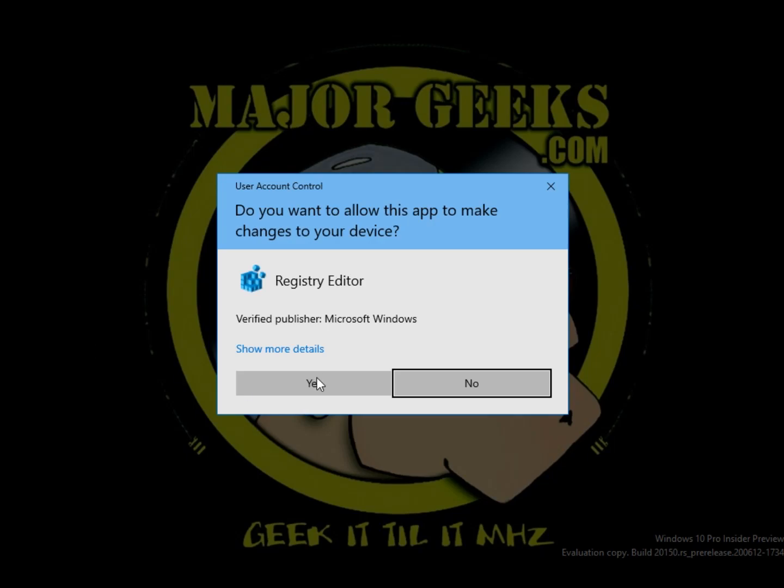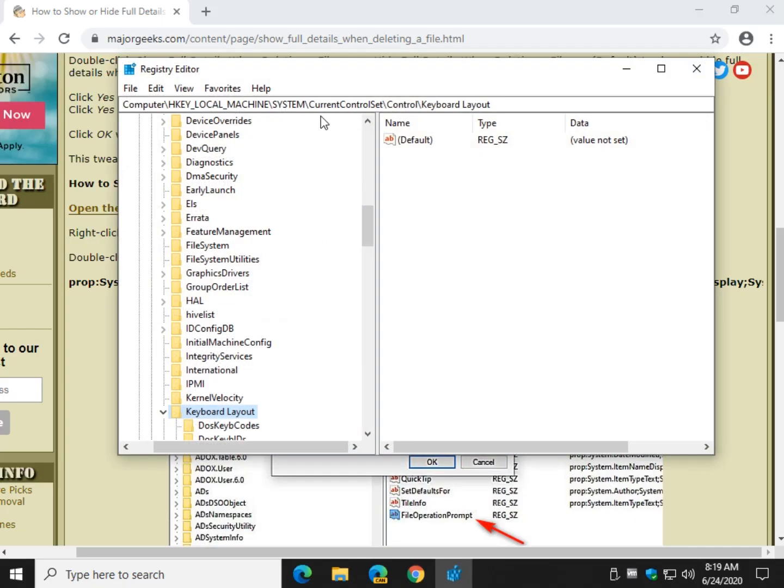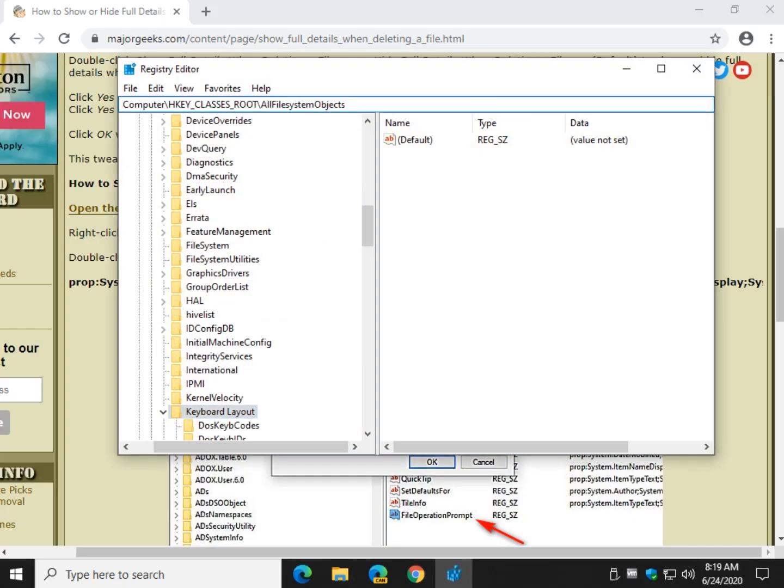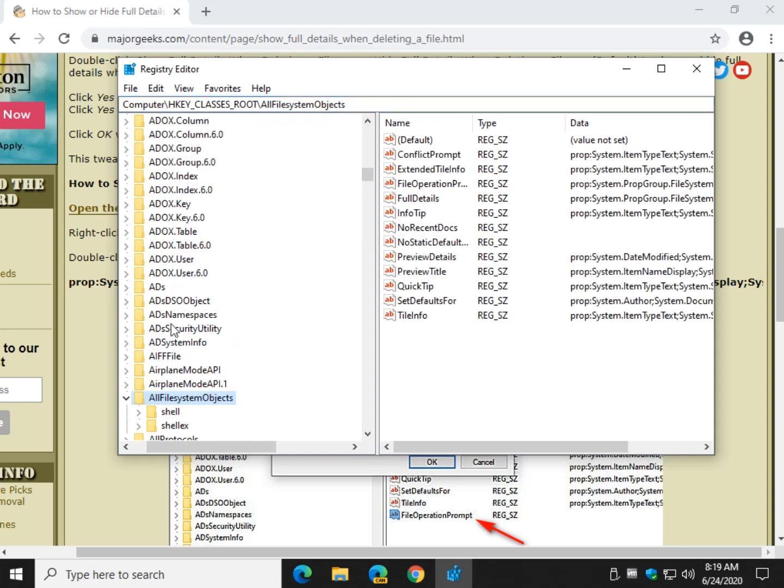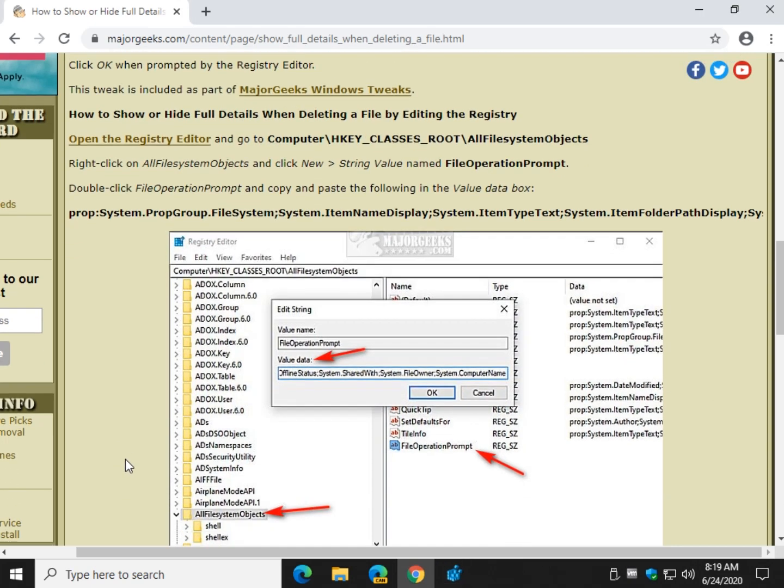And this is why I created the registry files for this, because it's a lot more work. All right, go ahead and get in there. So, you're at the all file system objects.